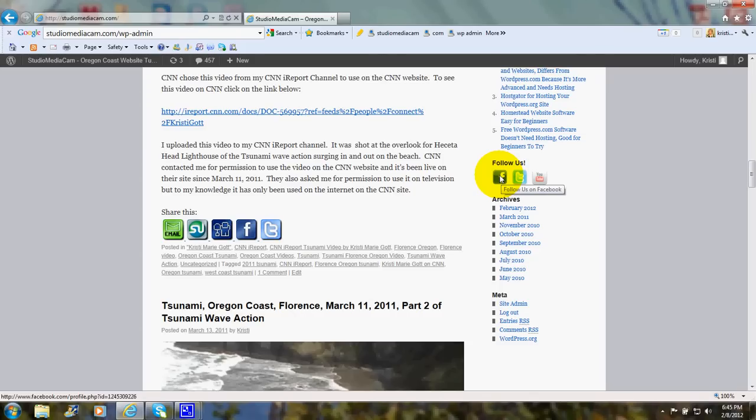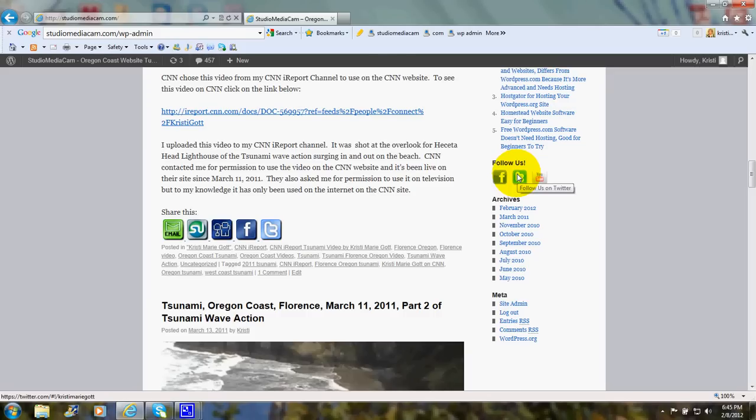You can click if you want to sign up to be a friend. This will go to my Twitter and this will take you to my YouTube channel.